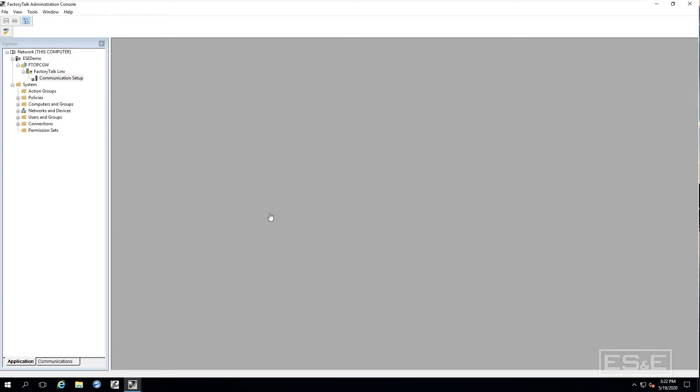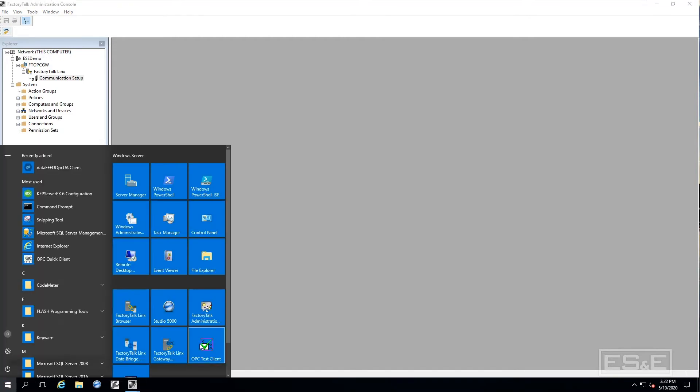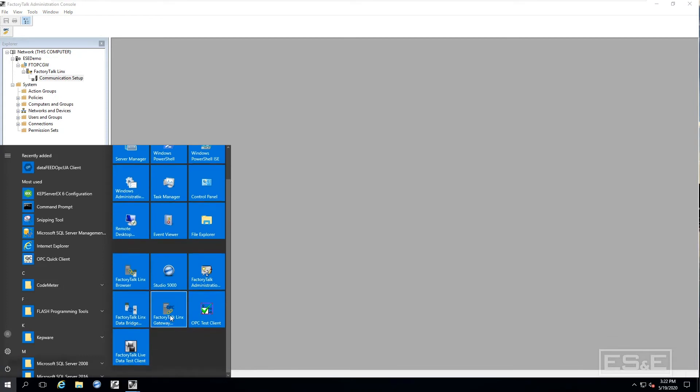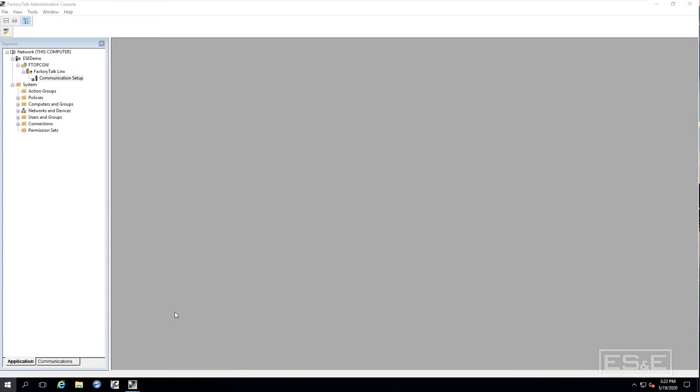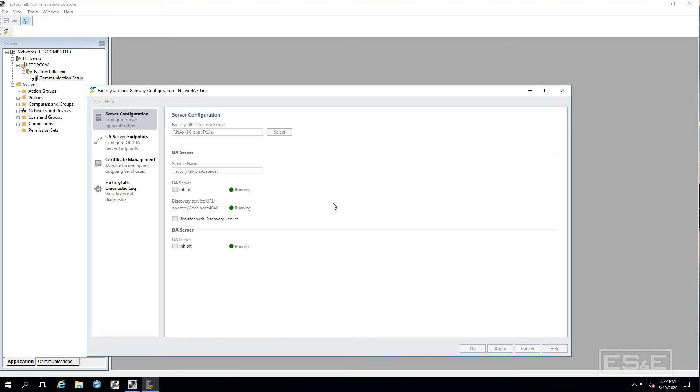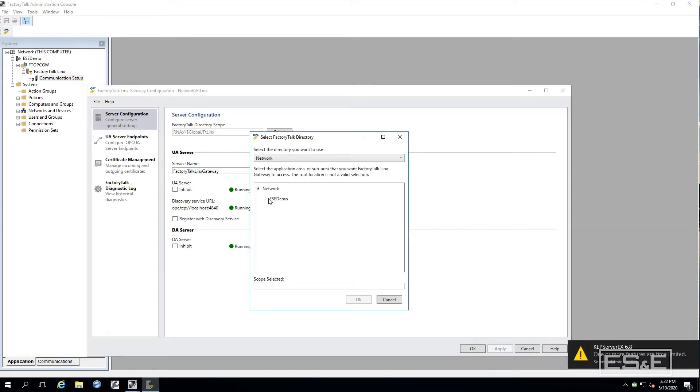Now it is time to set up the gateway. We can define it by clicking on here. That will open up the gateway configuration utility or we can start it from down here. I will just start it from here. First thing we have got to do is go through server configuration and we have got to define the directory scope. Again I will select the application.